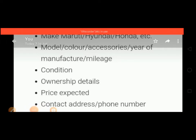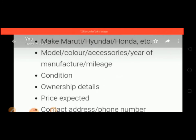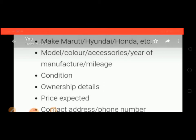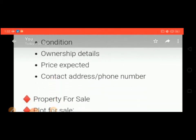For example, when writing an advertisement for selling a car such as Maruti or Hyundai, you should first mention the make — Maruti or Hyundai — then mention the model, color, accessories, year of manufacture, and mileage. Also include the condition of the vehicle, ownership details and papers, price expected, and contact address and phone number, which is necessary for any advertisement.